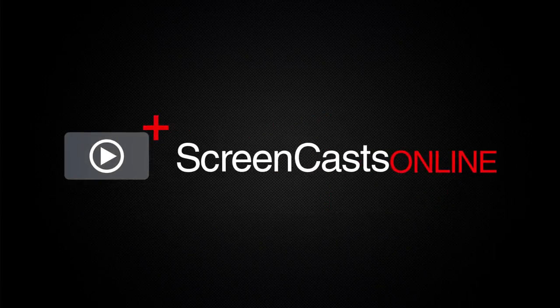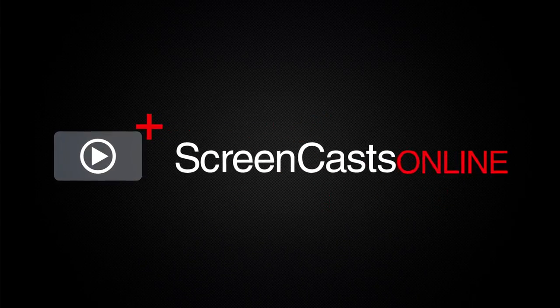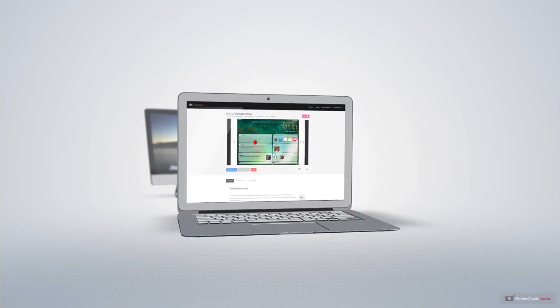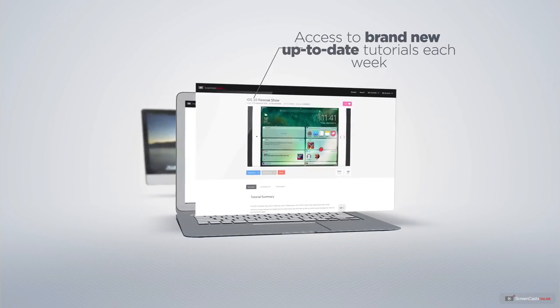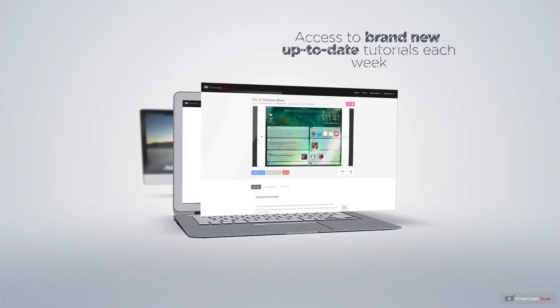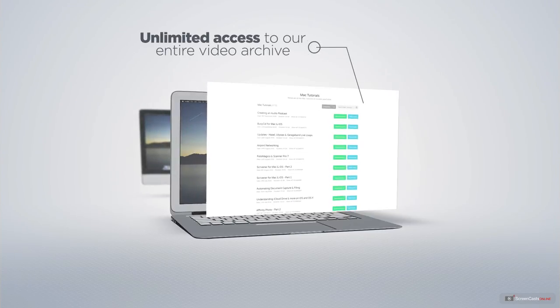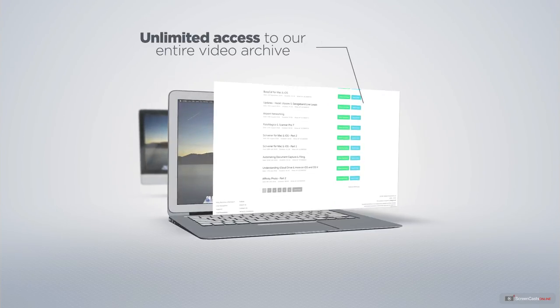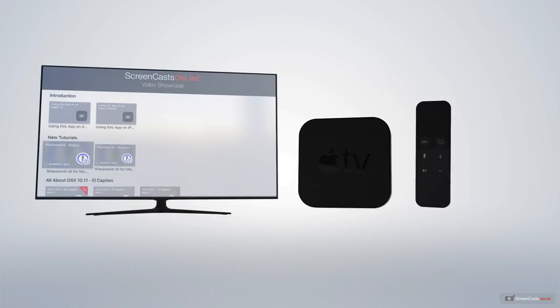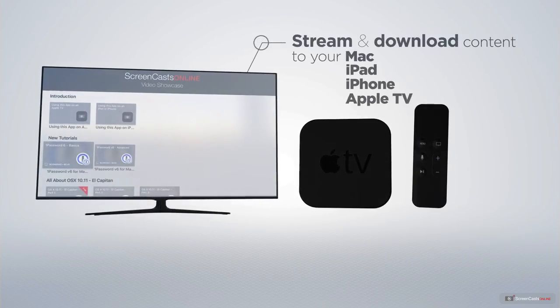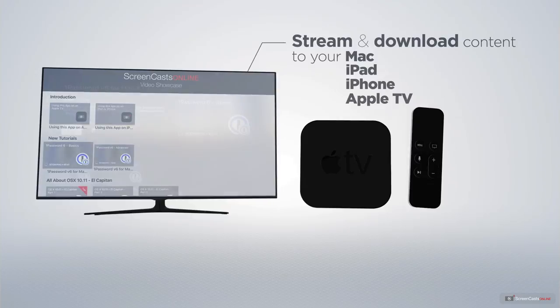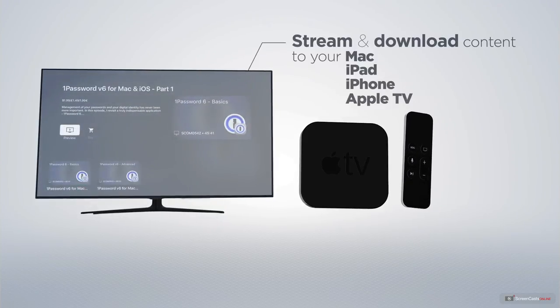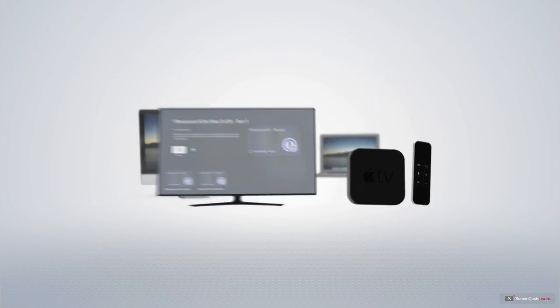ScreenCastsOnline is your premium source of Apple related video tutorials. All of our members get access to brand new up to date tutorials each week, as well as unlimited access to our entire video archive full of Mac and iOS related tutorials. You can stream and download all of our videos on your Mac, iPad and iPhone, and even your Apple TV using the members only ScreenCastsOnline Apple TV app.